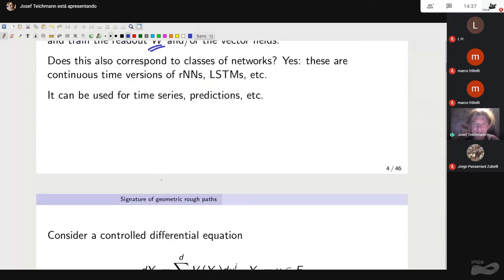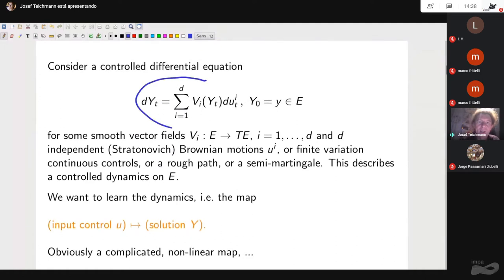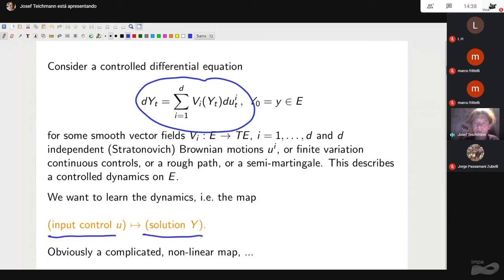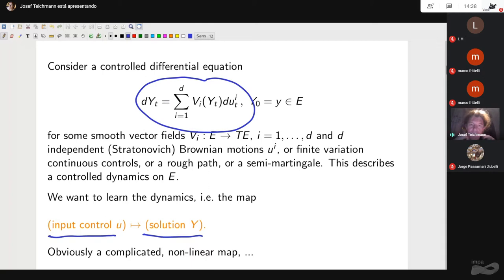I am interested in understanding for this type of ordinary differential equation the map from the input control to the solution. If U is a Brownian motion or a C^1 curve, it is a continuous semi-martingale or rough path, and the map from U to Y is a complicated nonlinear map where you have a loss of derivative. To control the infinity norm of Y you need the C^1 norm of U — a non-continuity with respect to the uniform topology.